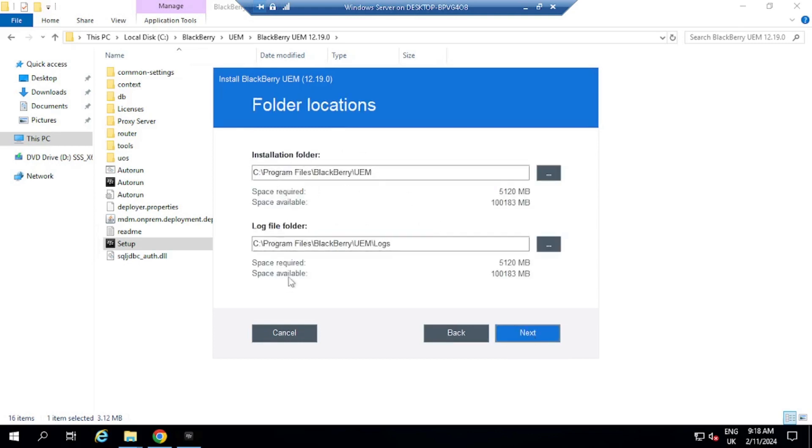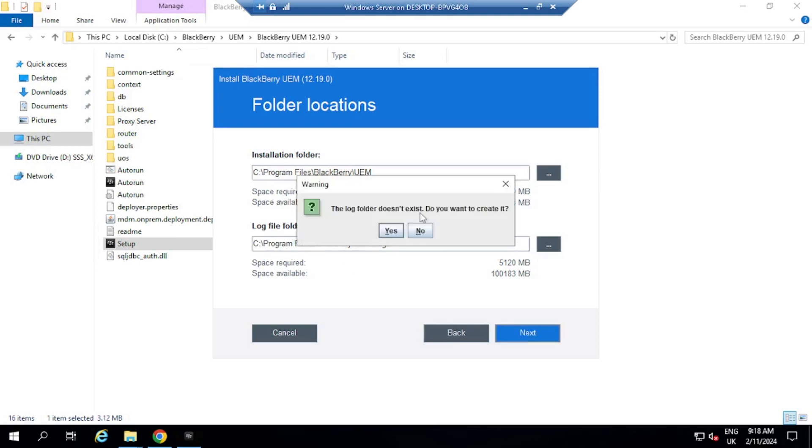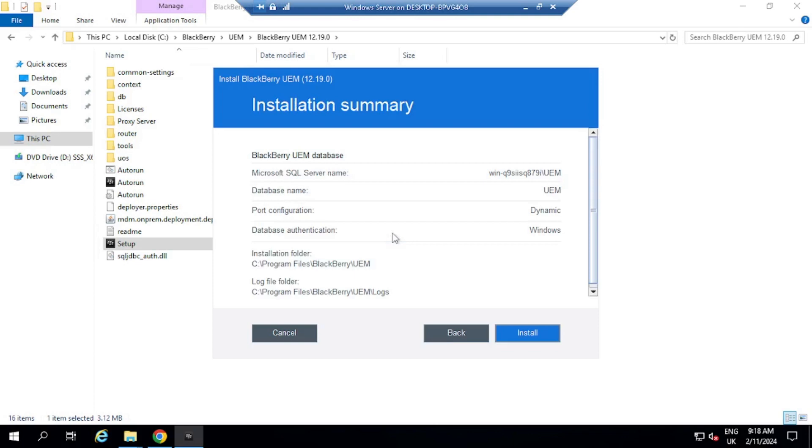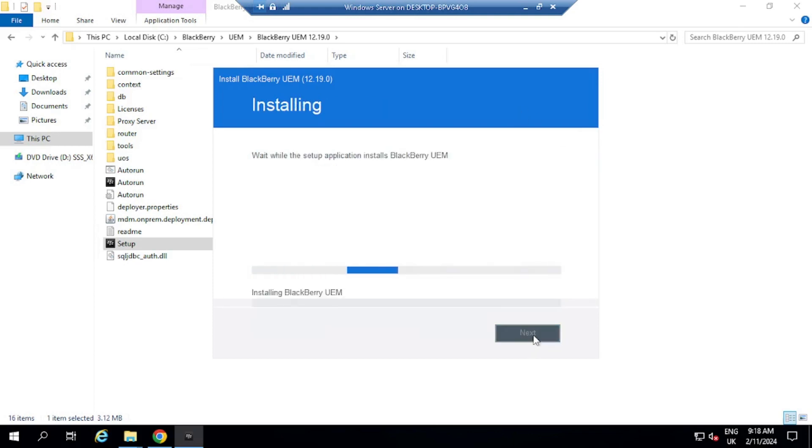Installation folders, I'm going to leave them as default, but you might want to change that. And also the log folder, you might want to change that. I'm going to leave as it is for default. The folder doesn't exist. Do you want to create it? Yes, I do. Here, I'm going to put in the password for the service account. Select next, and then click on install, and this will now install BlackBerry UEM.